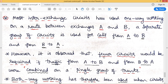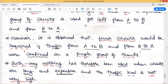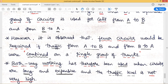However, it was observed that fewer circuits are required if traffic from A to B or from B to A is combined on a single group of trunks. Instead of laying separate circuits for call transfer from A to B and from B to A, a single group of trunks can be used — the same trunk can carry signals from A to B, and later from B to A.